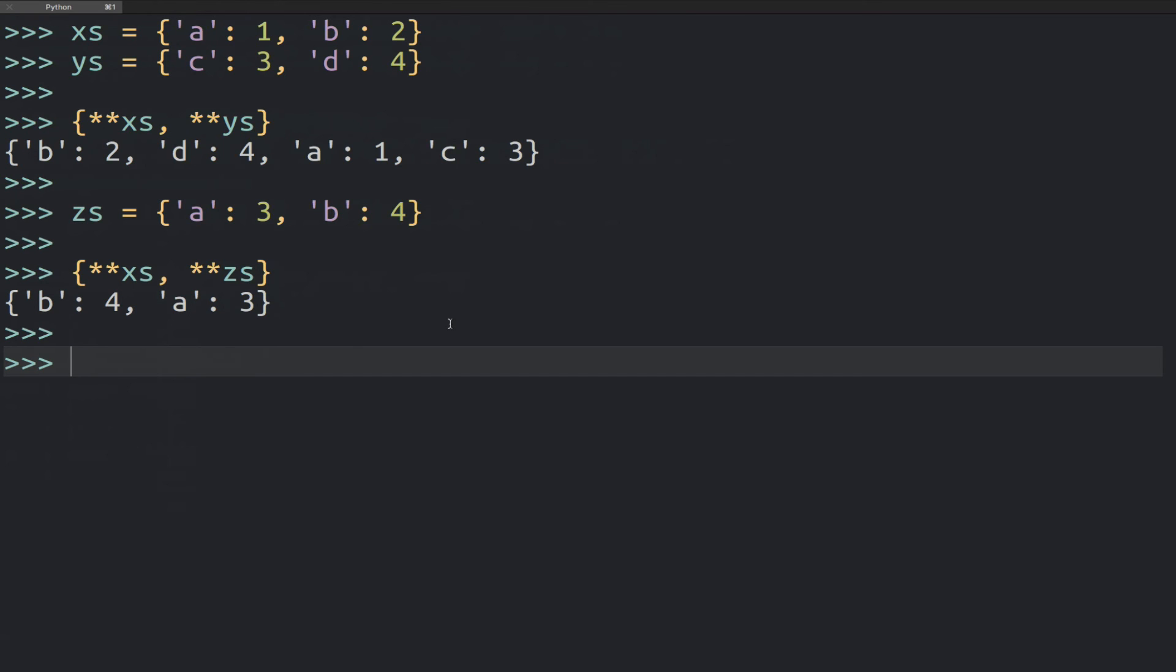So if you want to learn more about these unpacking generalizations, there's actually a lot more useful things you can do with it besides this little trick to merge two dictionaries. You can find it in PEP 448. PEP 448, the unpacking generalizations, that's where you can read all about this new stuff.